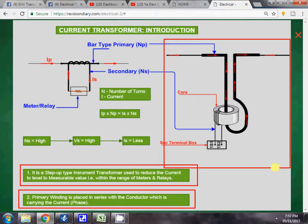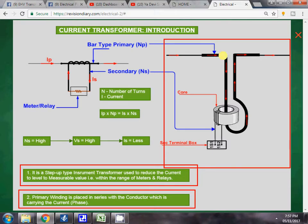This is the actual diagram of the current transformer, showing how it looks from inside. This is the primary winding — we have considered a bar-type CT here, so the primary winding has a turn count of one. The current flows through the primary winding. The cylindrical shape is the core, and this is the secondary winding.